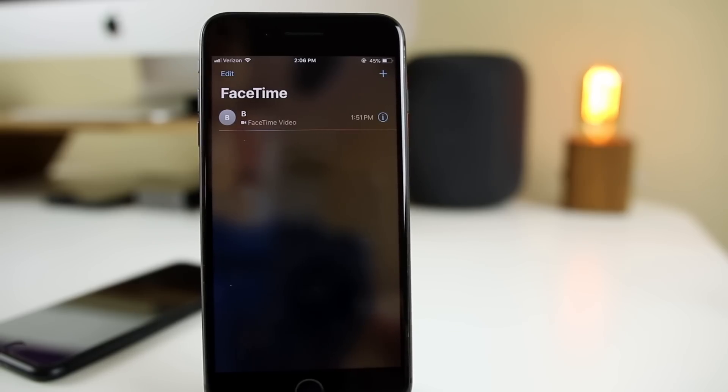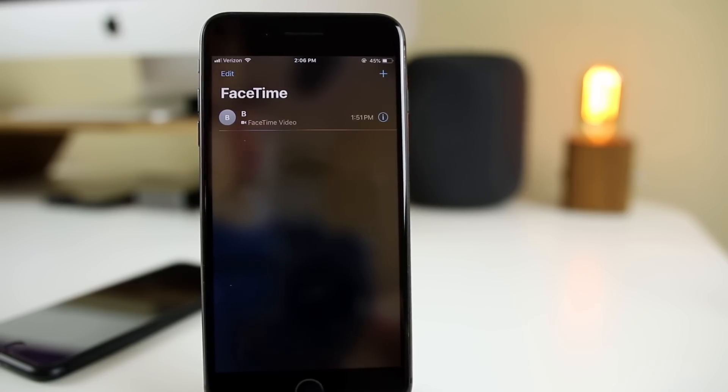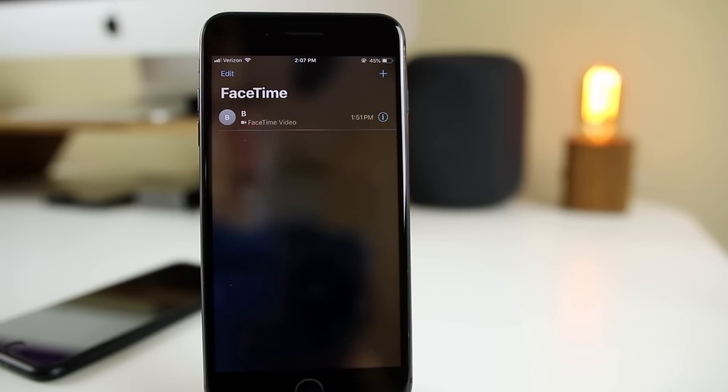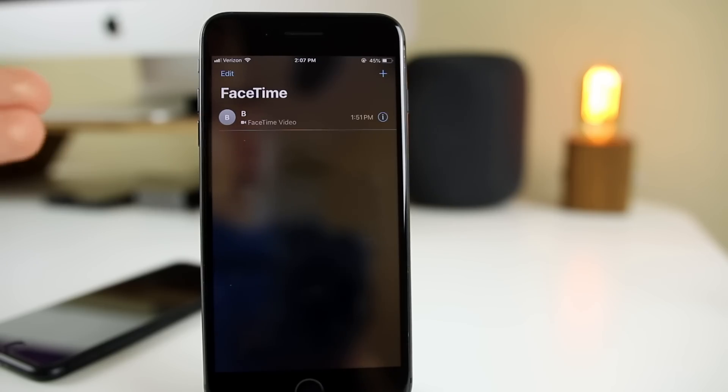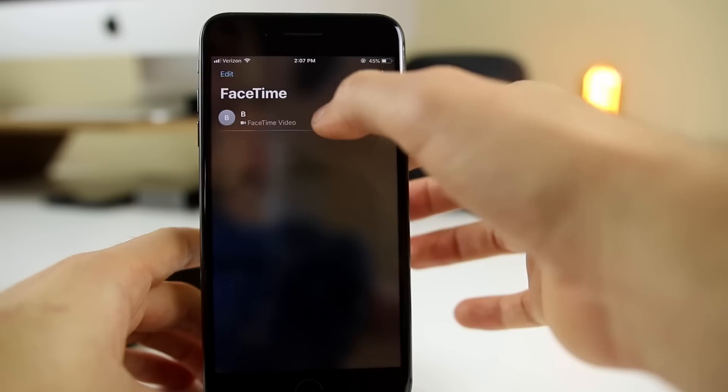is finally back. In iOS 12, we did get Group FaceTime throughout the beta phases, in multiple betas, but it didn't make it to the final build. The final build of iOS 12 does not have Group FaceTime enabled, but now on iOS 12.1 beta 1, we have Group FaceTime back.